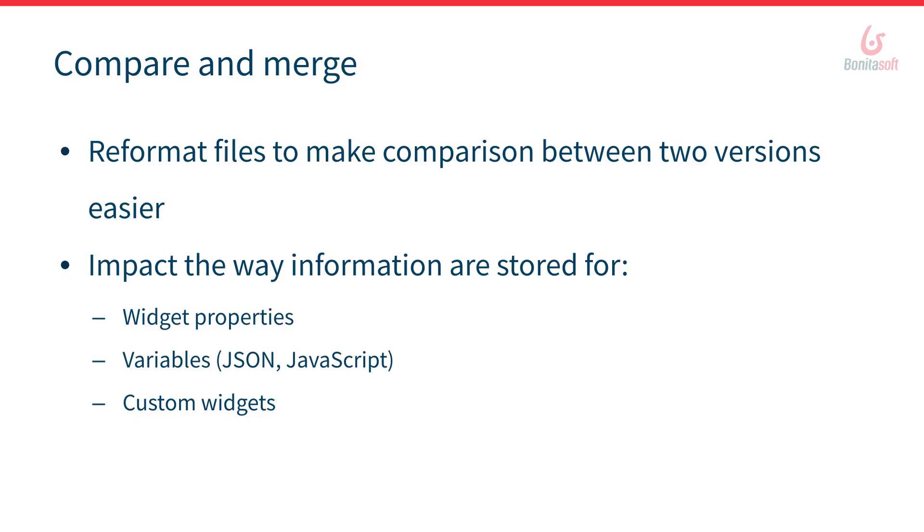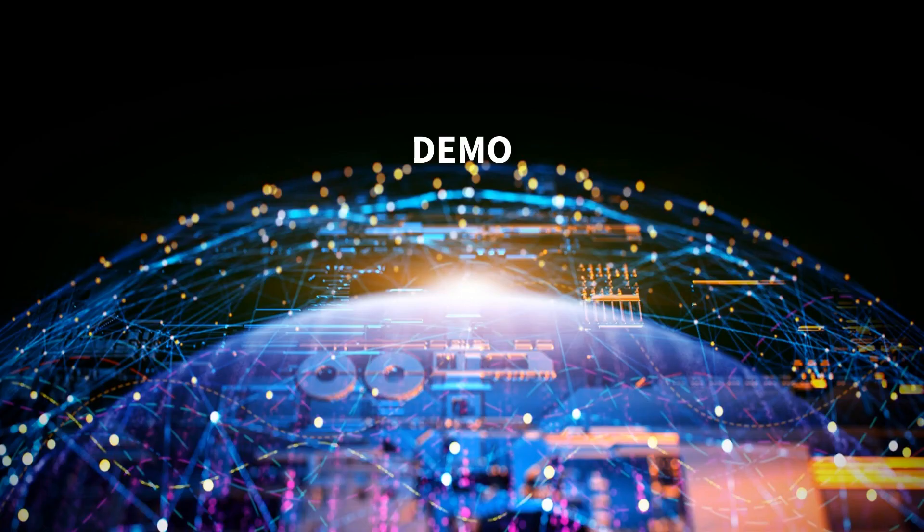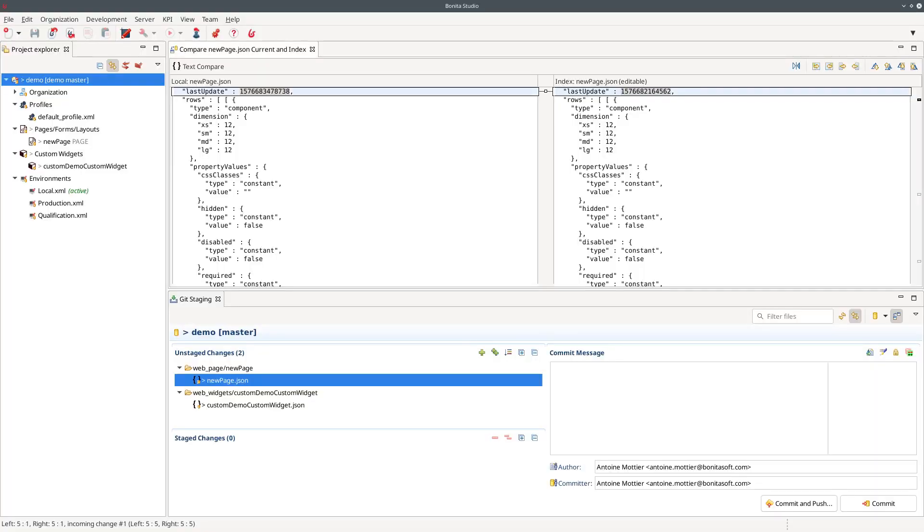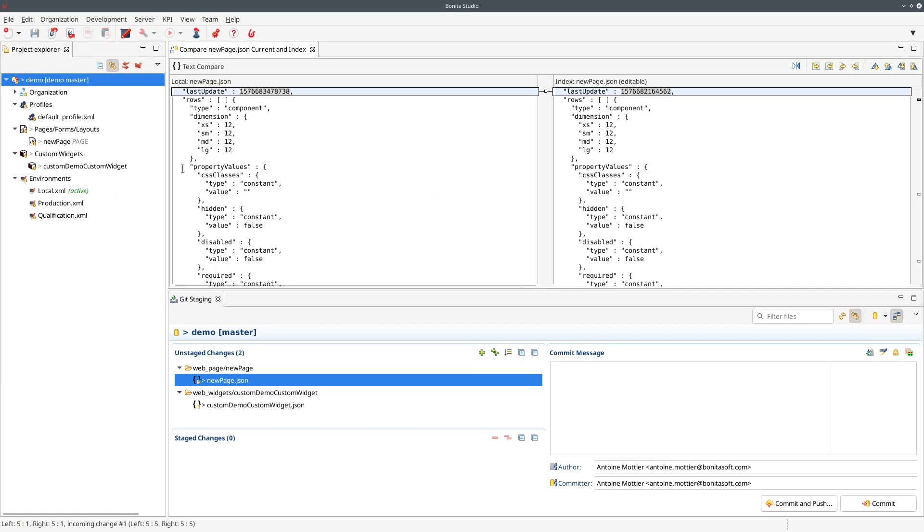But we should rather take a look at how it's evolved in the studio. So here I have a studio in version 7.9 and I did a few modifications on a page and also a few modifications on a custom widget and here I'm currently viewing the difference between my new version and the previous version.